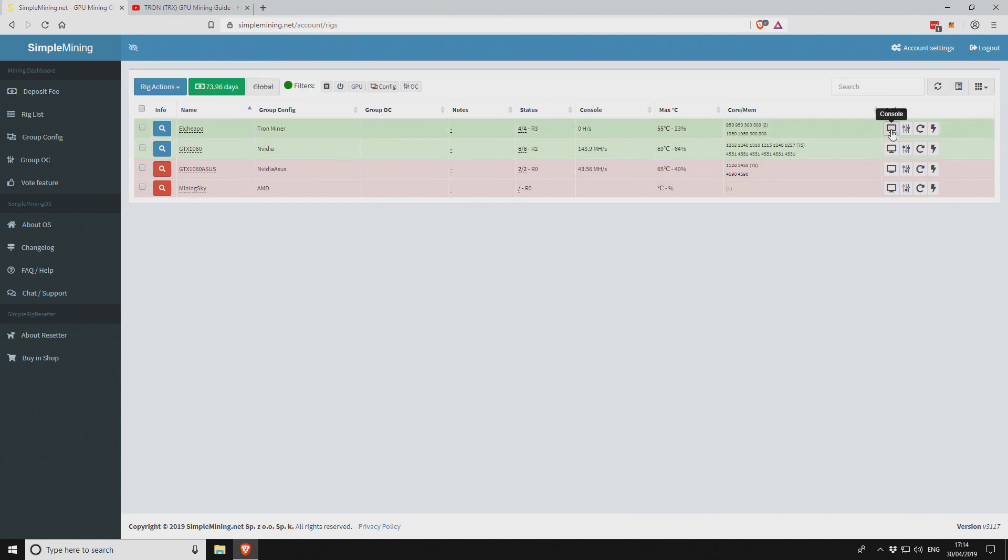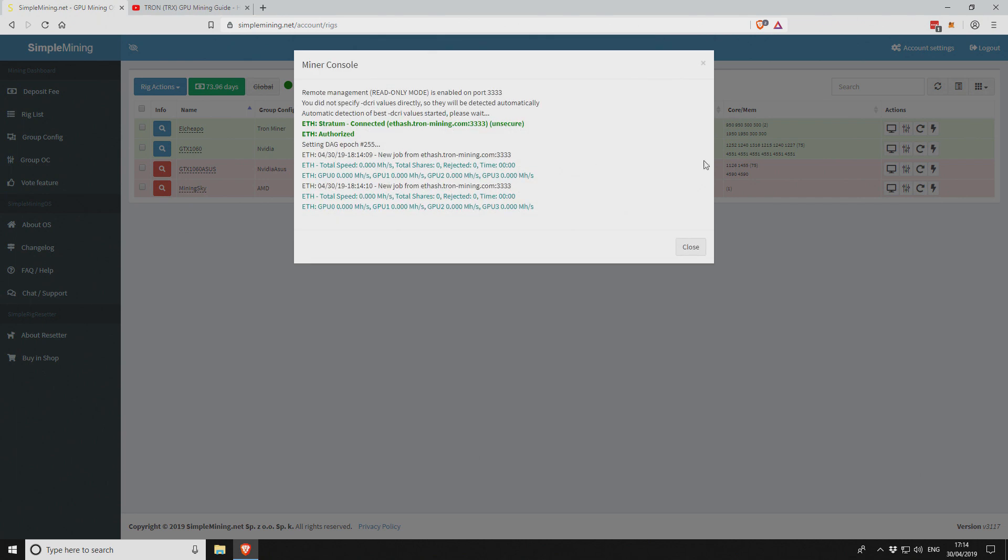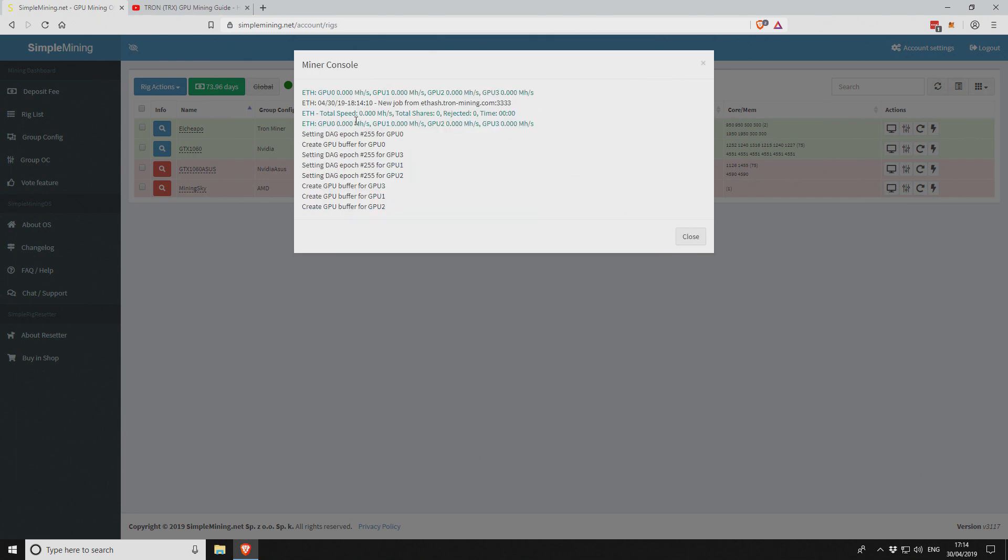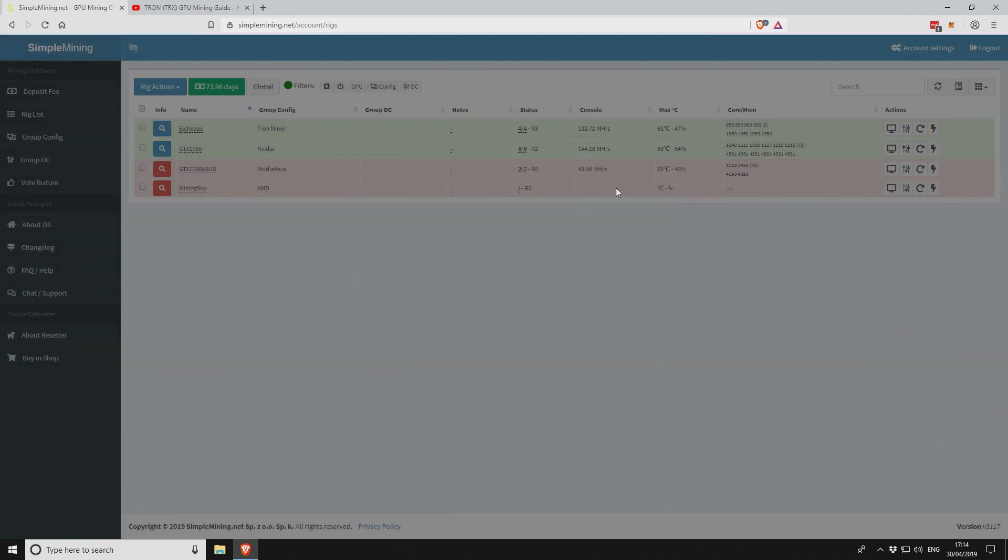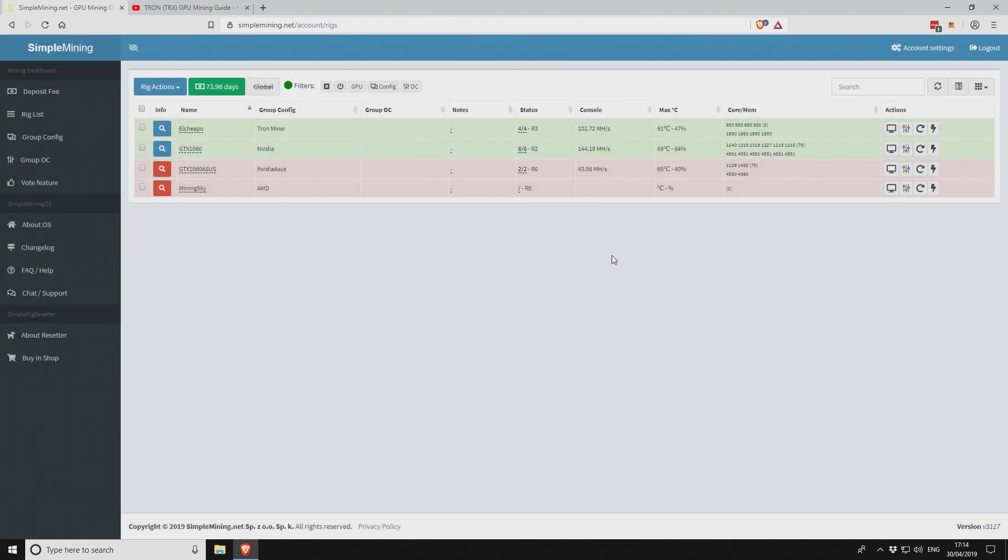The miner has now restarted. If we click on the console, you can see that it's gone through. It's connected to the Tron mining pool. It'll go through the DAG buffer and then it's going to connect and start mining as normal. We're mining Ethereum to the Tron pool. That's how you do it with simple mining or SMOZ.